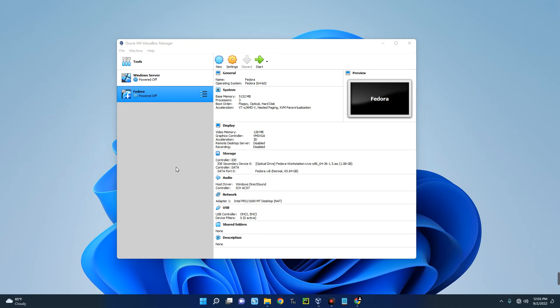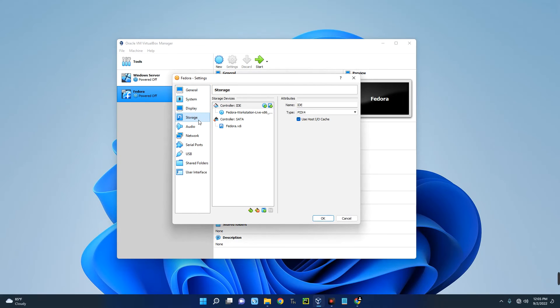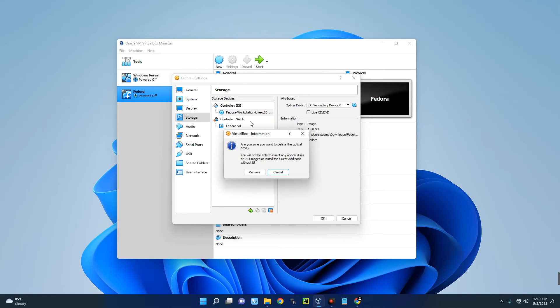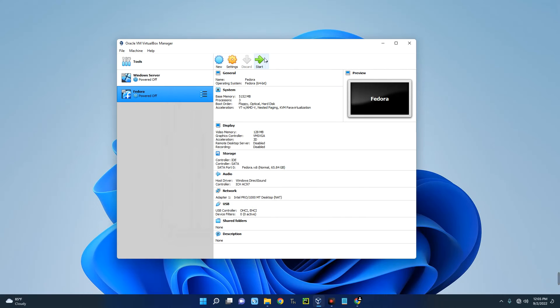After you're done with the installation we have to remove the installation media. Let's go to Settings and go to Storage. You can see Controller over here, Fedora Workstation. Right click and then Remove Attachment, remove, click on OK. Now let's start our machine again.